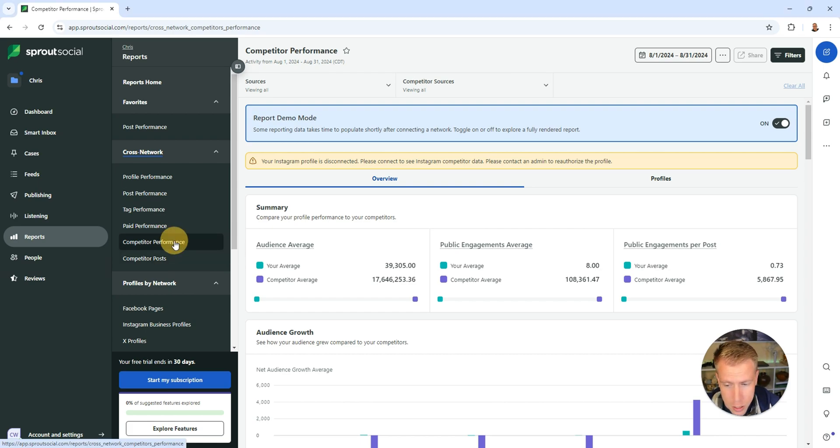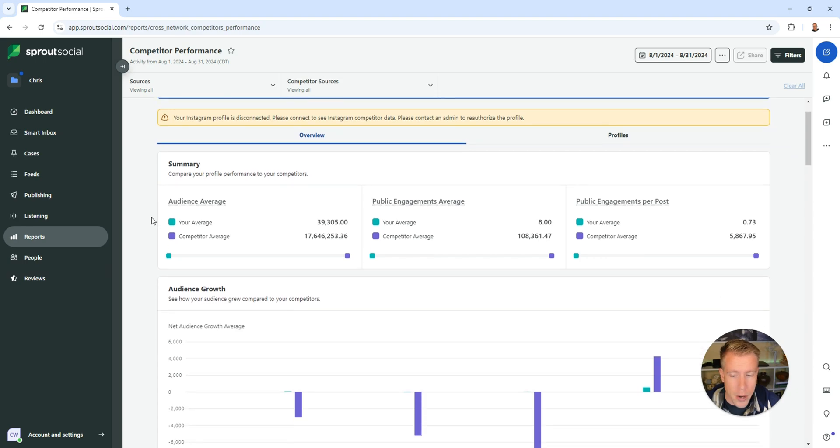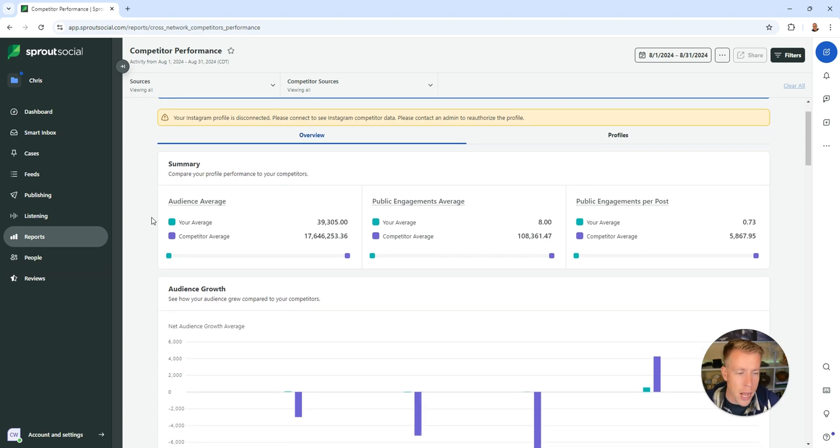So if we click here competitor performance, you can see here it's going to give you a comparison of your audience versus your competitors. The data for mine is a little bit different.